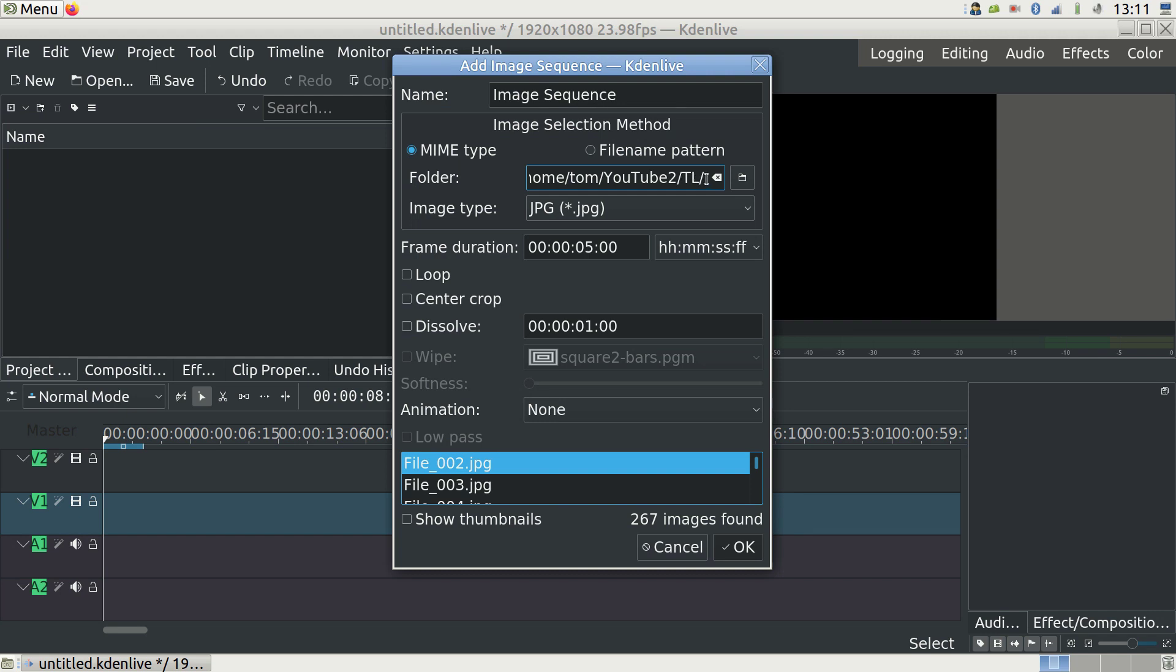You need to pay attention to frame duration. Make sure you have all zeros there but change the very last zero to one. The numbers are hours, minutes, seconds and frames. If we put one in the frames part we are working at the level of single frames.